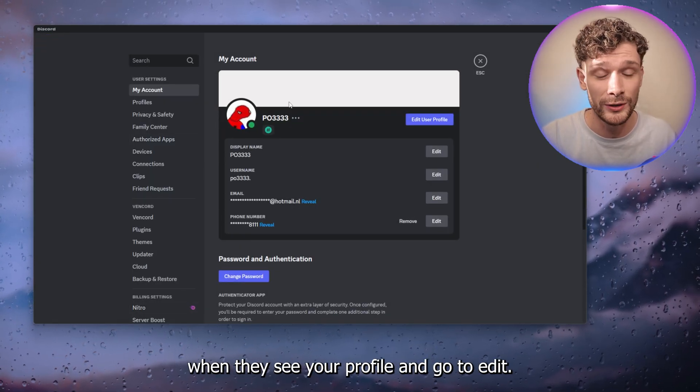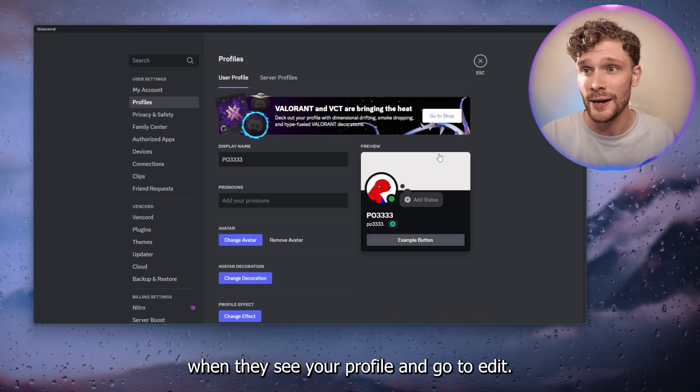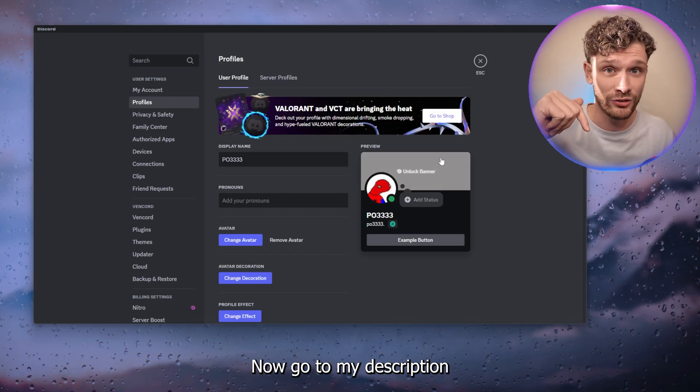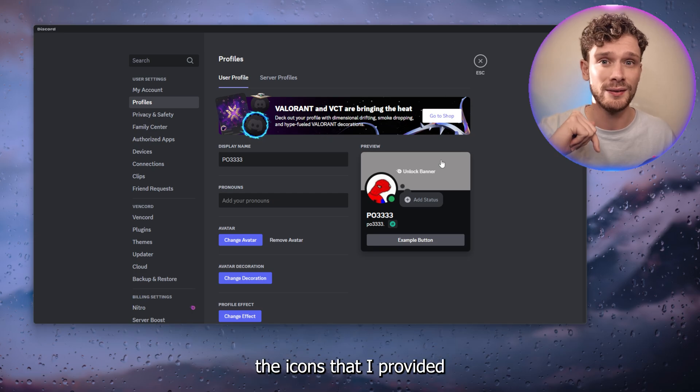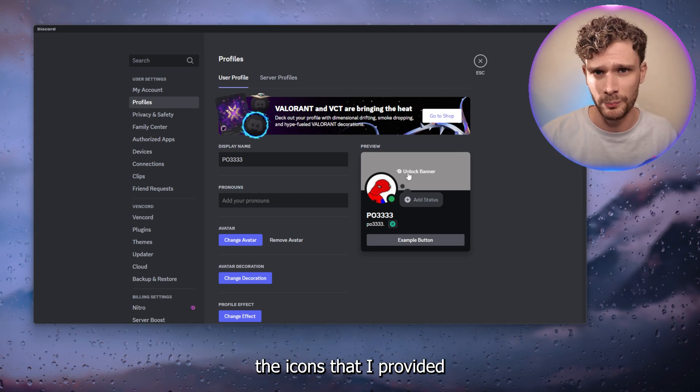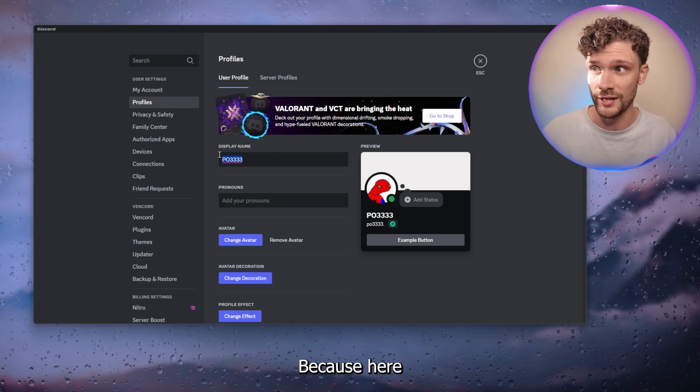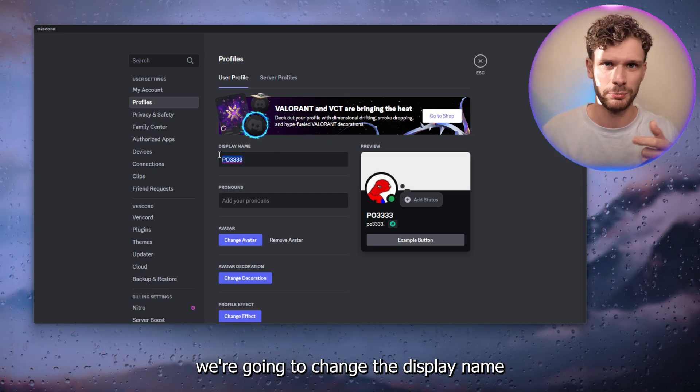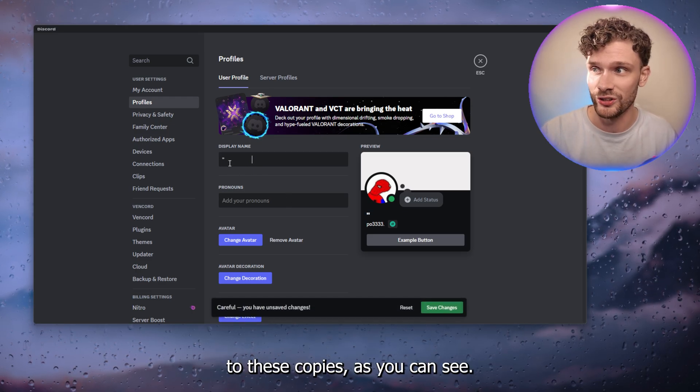Now go to my description and copy the icons that I provided in the description, because here we're going to change the display name to these copies as you can see.